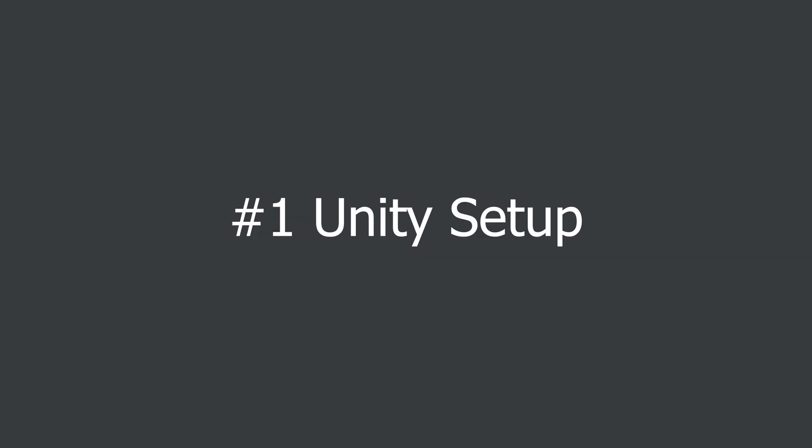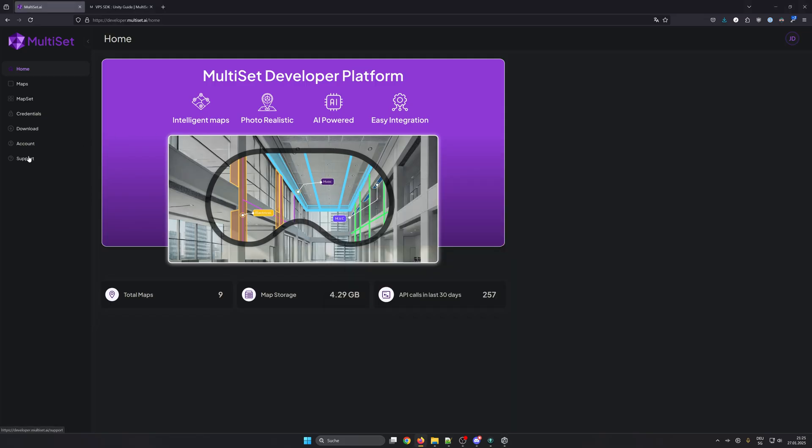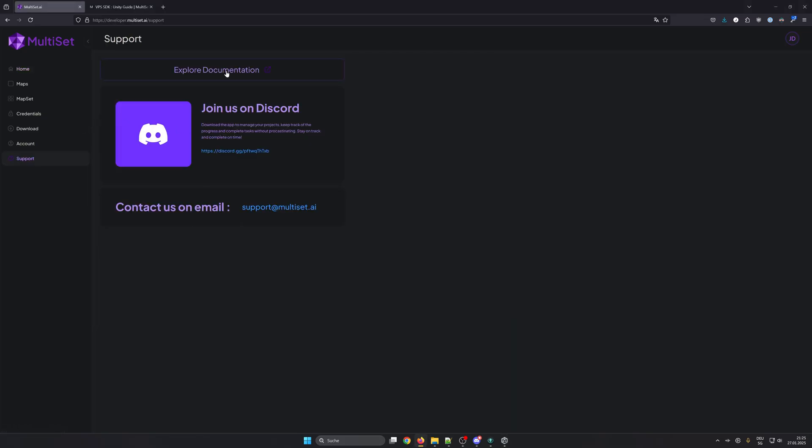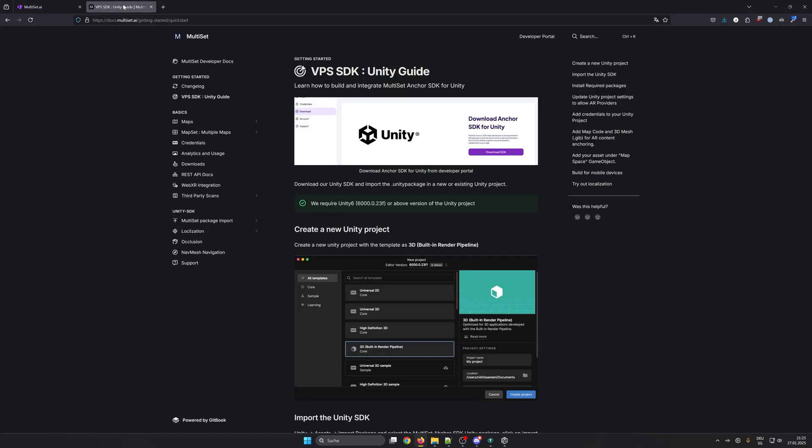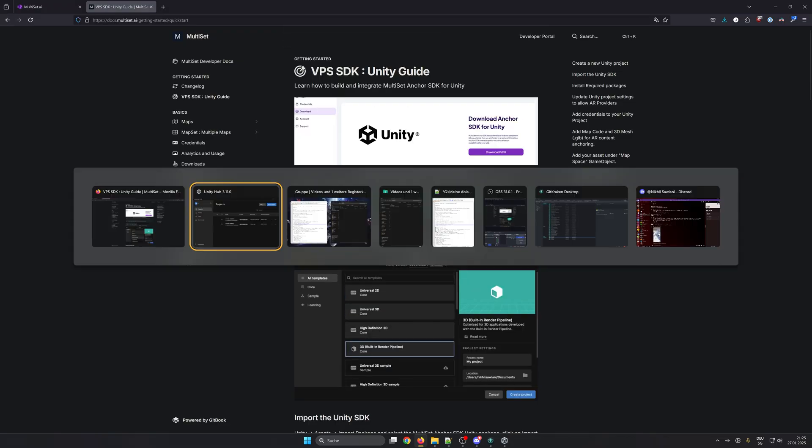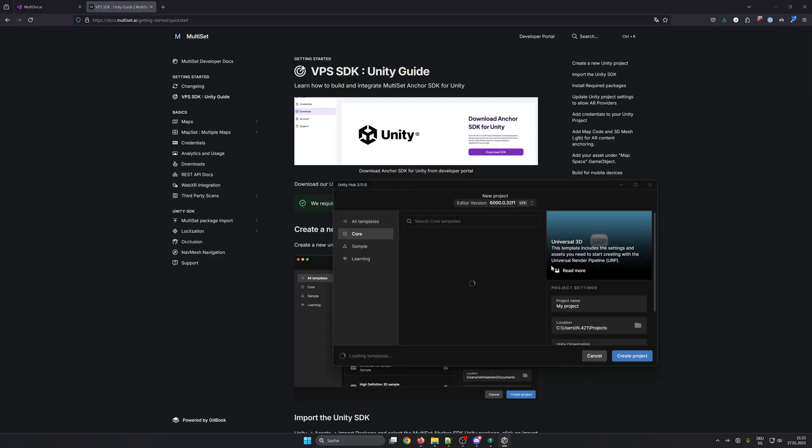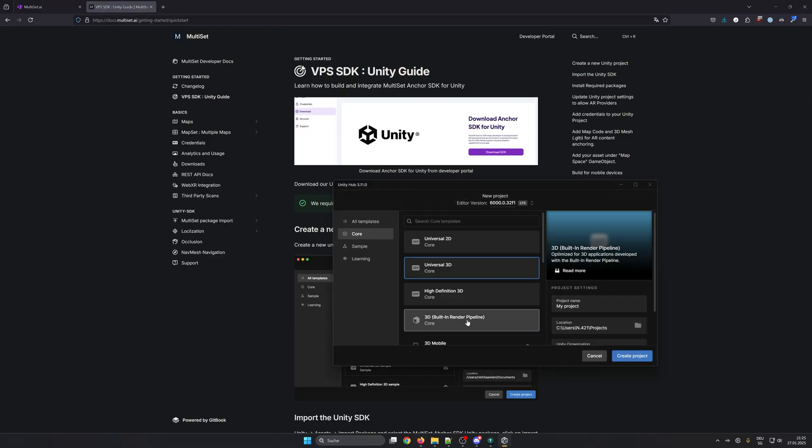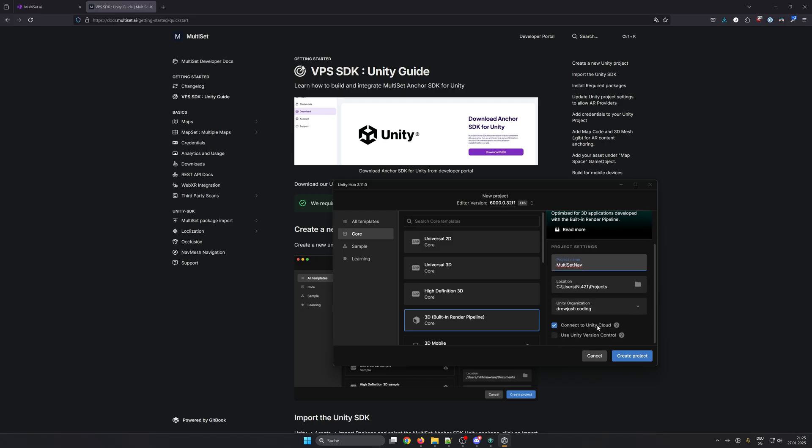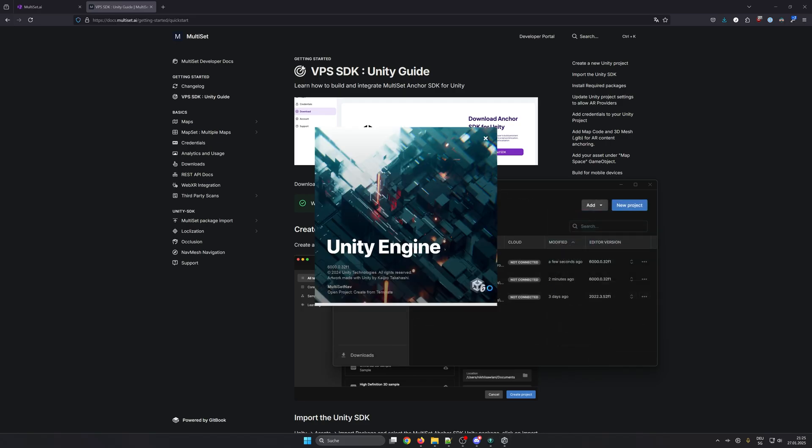Now let's get started to set up the Unity project. You also find a step-by-step guide in our documentation. Create a new project, choose built-in render pipeline as a template, give it a name. You don't need to connect it to Unity Cloud.